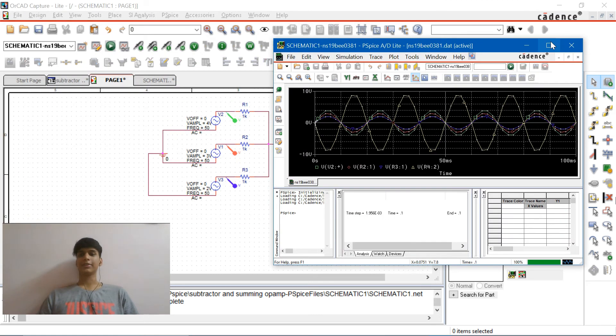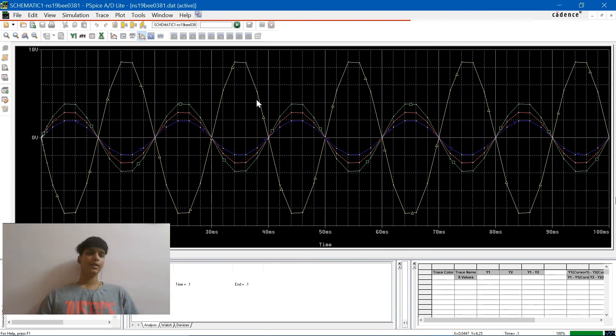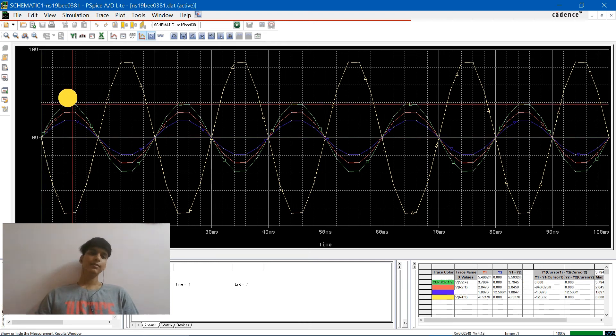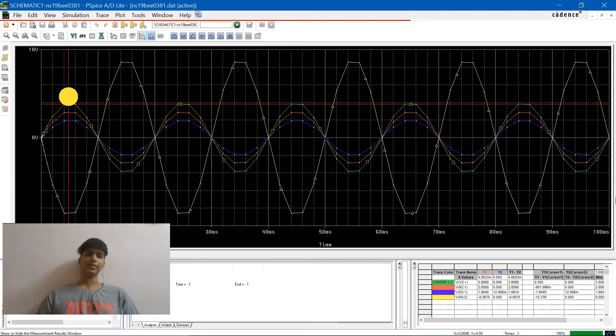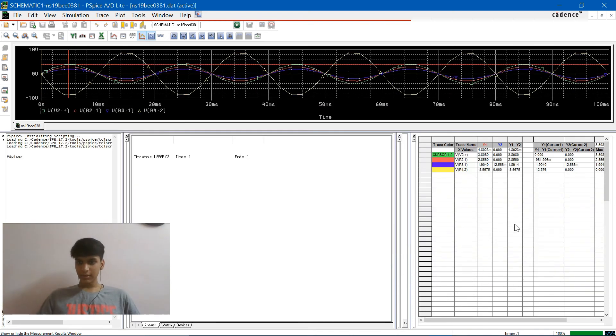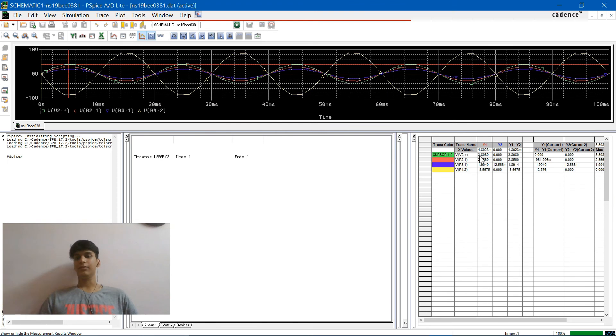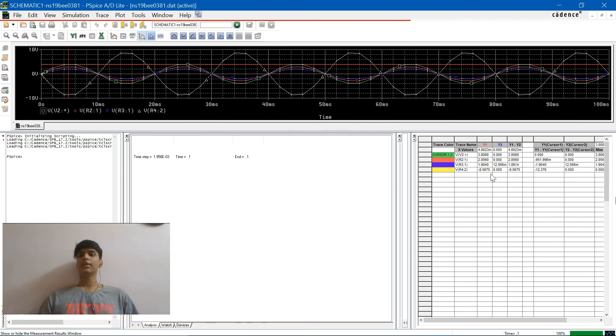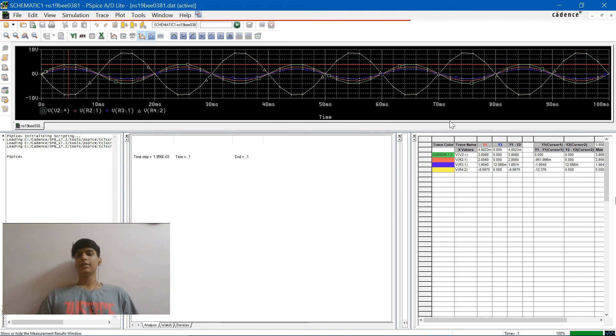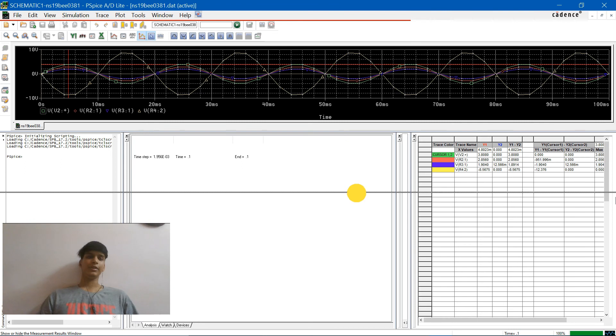So here's the graph. If you notice the graph, the output has been inverted as we have expected and we have done the first experiment. Let's place the toggle cursor somewhere over here. If you notice the values in the bottom corner, these values when you add V2, the green signal, the red one and the blue one, you will get the negative of your output. So that's what we are supposed to verify with this experiment.